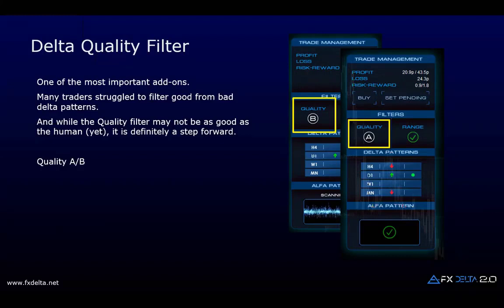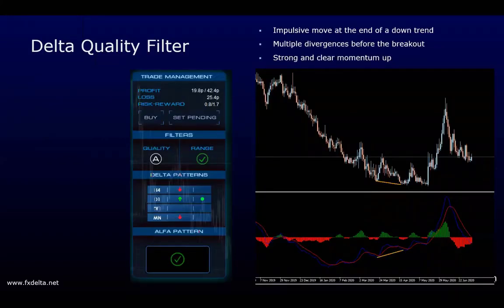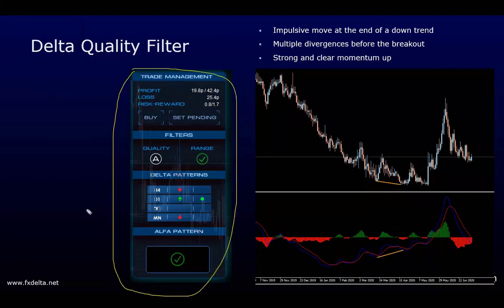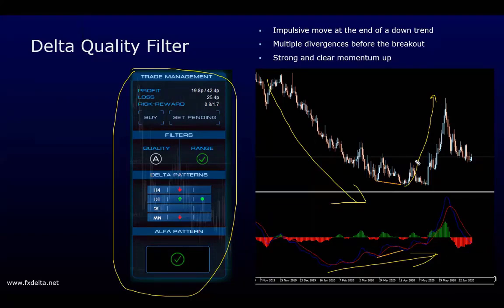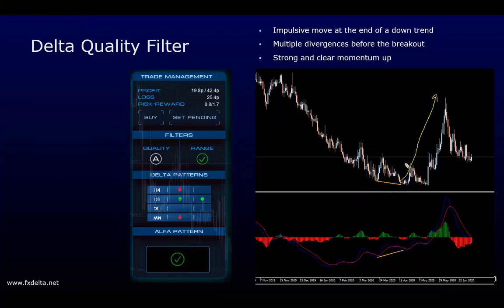Let me show two examples. On a daily chart we see a strong push down, divergences are there, false breaks — and then an impulse move with momentum to the upside breaking all the highs. This is what we're looking for when it comes to good delta patterns: a clear momentum move. Usually the first wave that comes with a delta pattern is a good one.